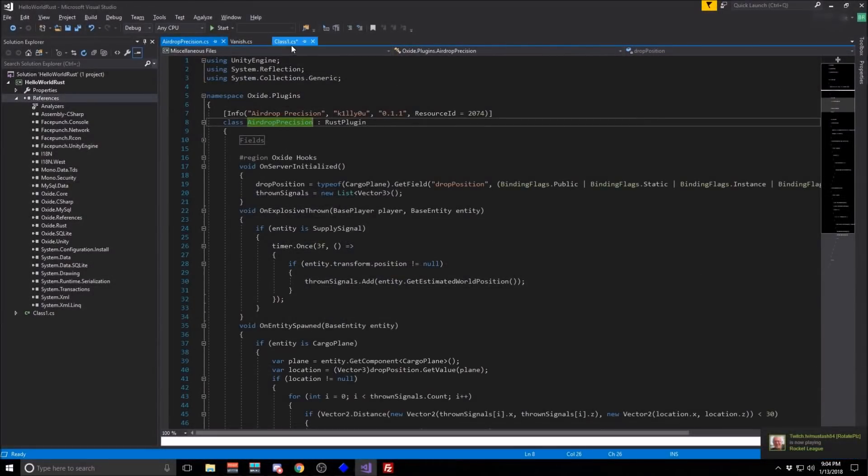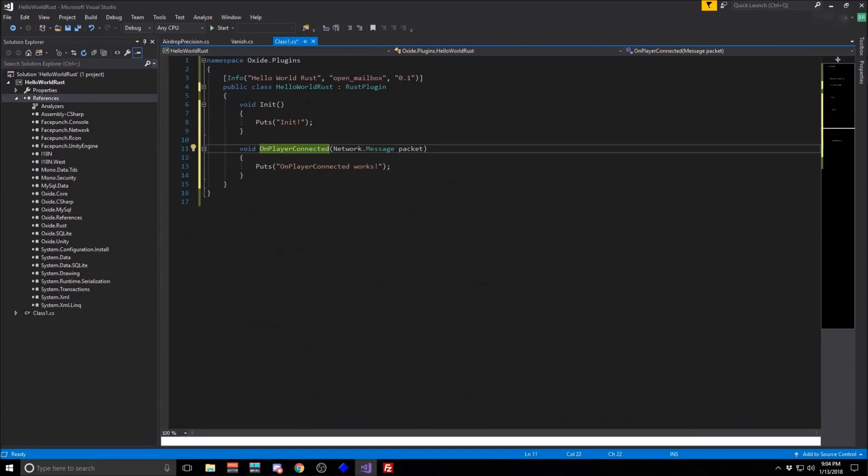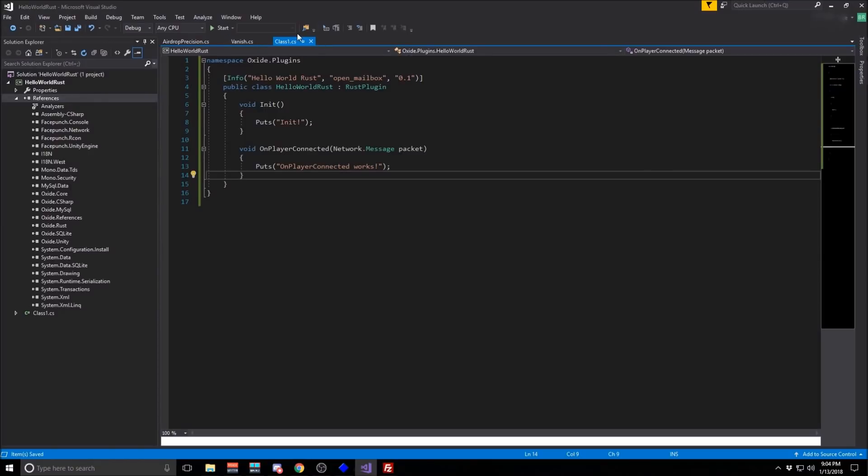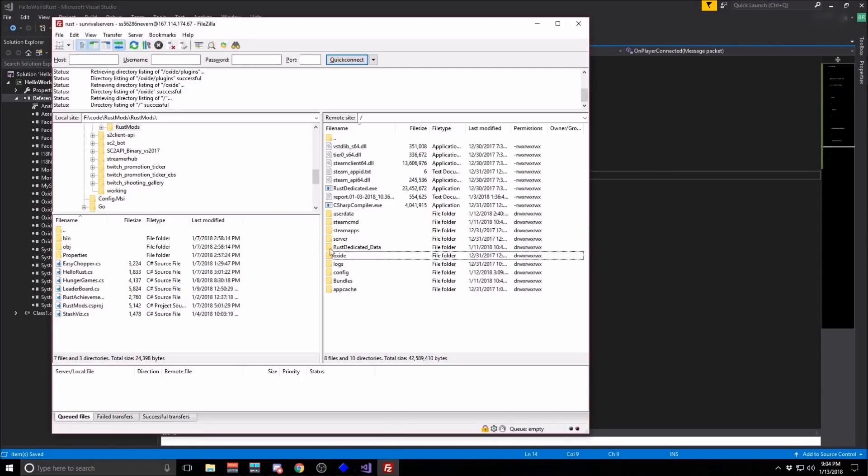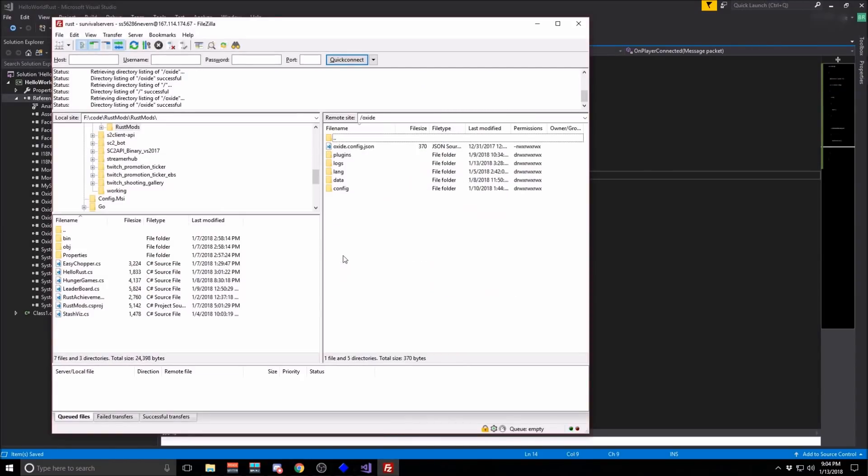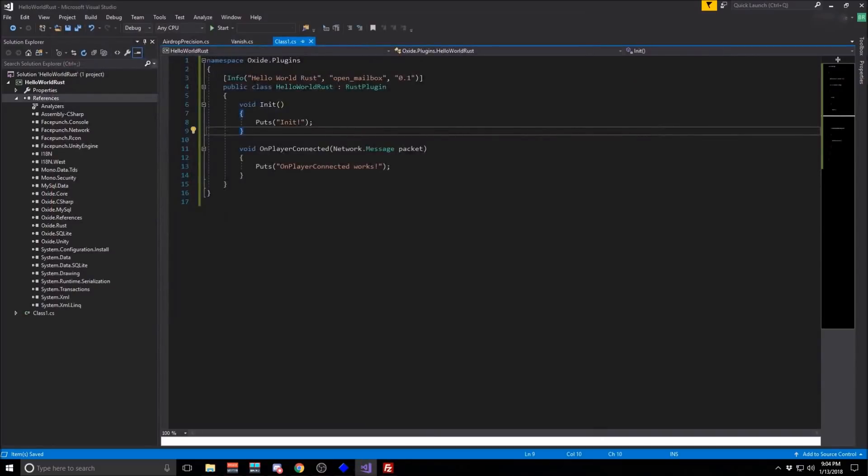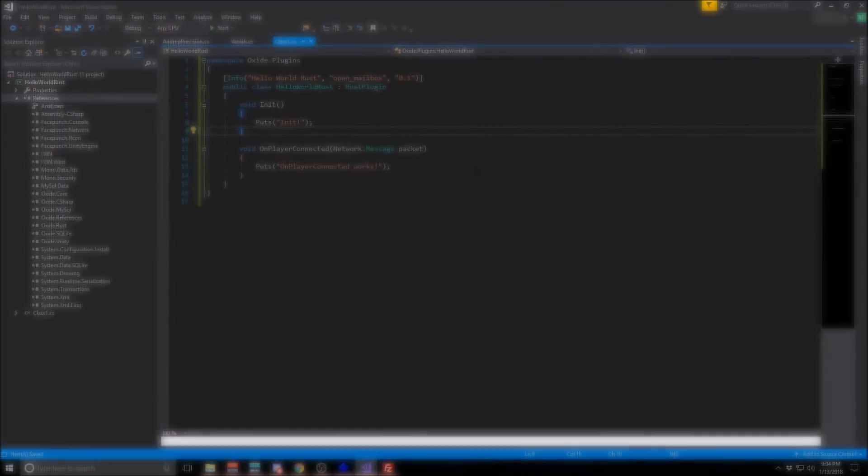And that's pretty much it. So once you have some kind of behavior in your mod that you like, you're going to take the C Sharp file. And all you have to do is put it inside the oxide plugins directory on your server. And it should automatically be loaded. You should see a loading initialization message in the admin console of the server.